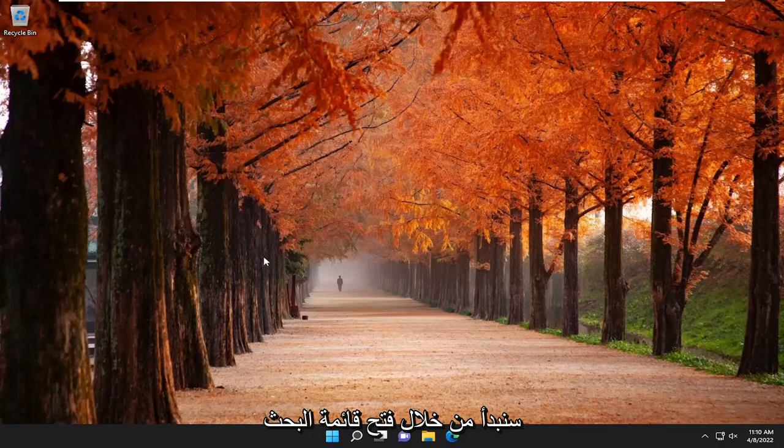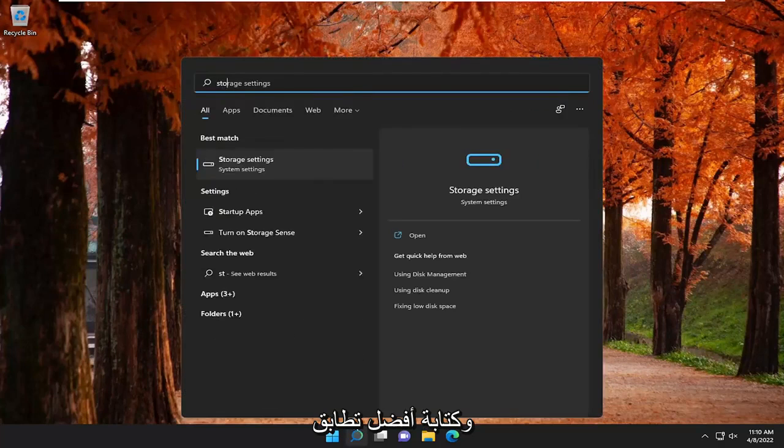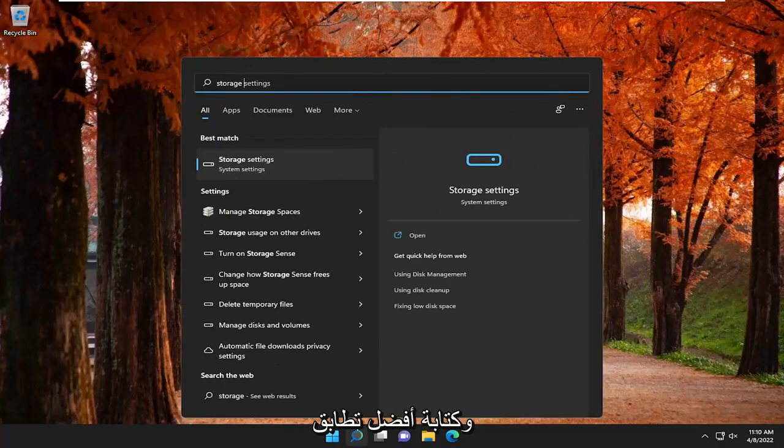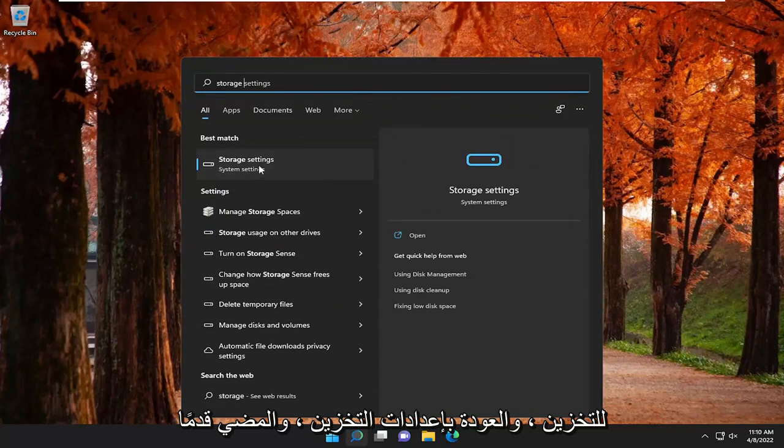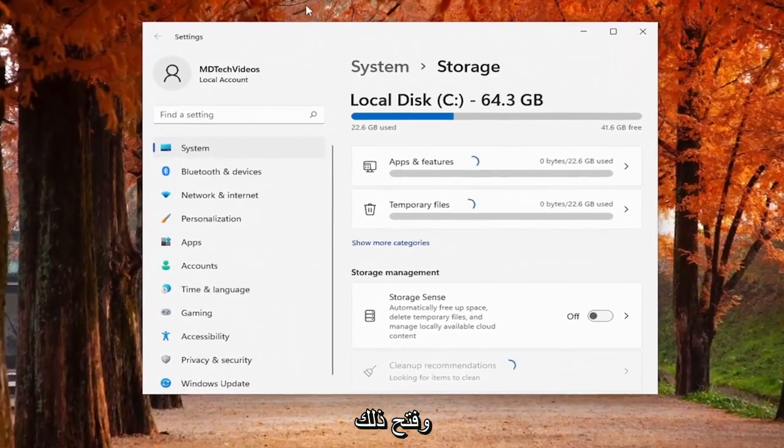We are going to start off by opening up the search menu and type in storage, best match, come back with storage settings, go ahead and open that up.